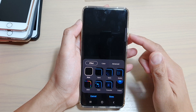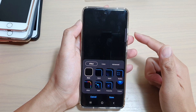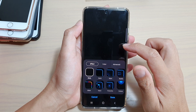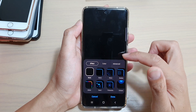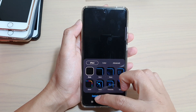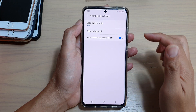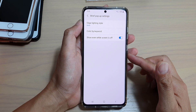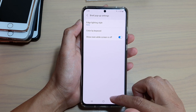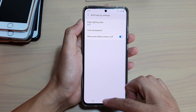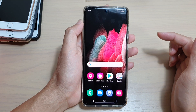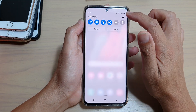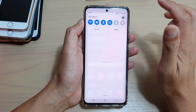In this video we're going to take a look at how you can change the edge lighting effect style for your brief pop-up notifications on your Samsung Galaxy S21 series. First, tap on the home key to go back to your home screen, then swipe down on the top and tap on the settings icon.